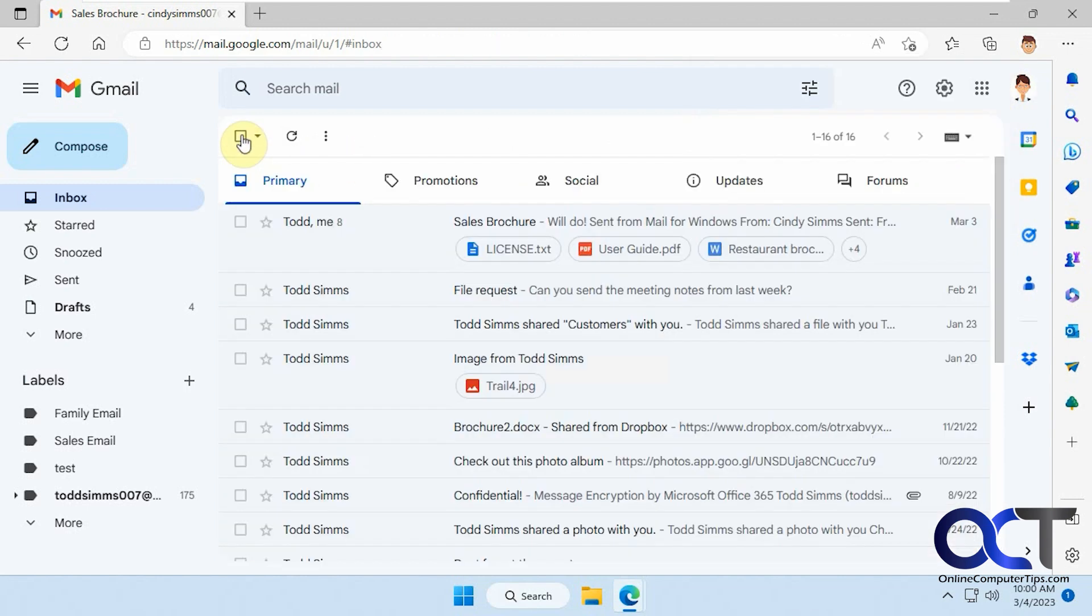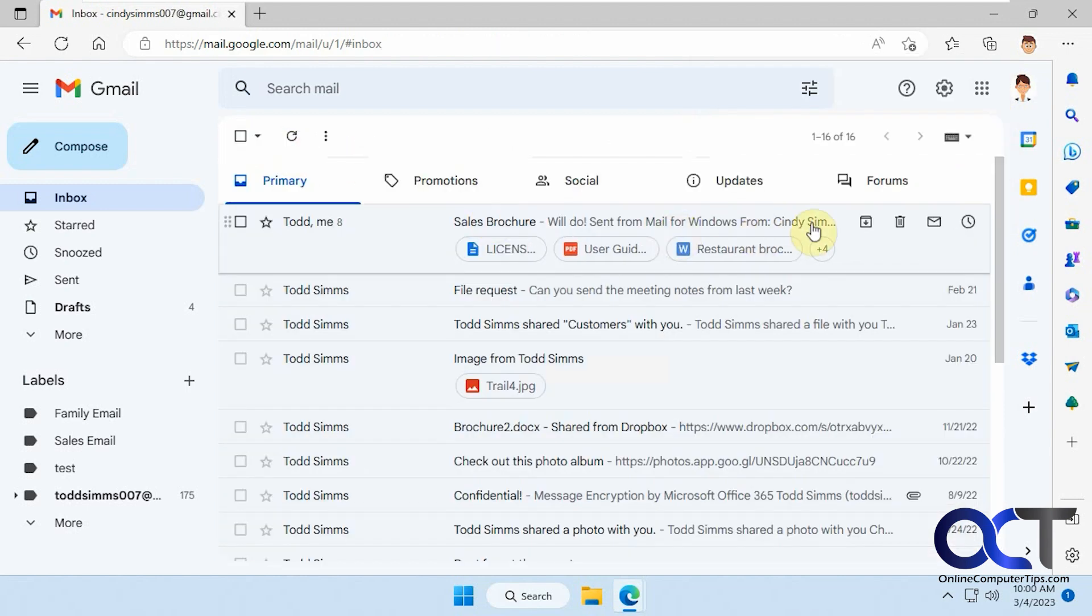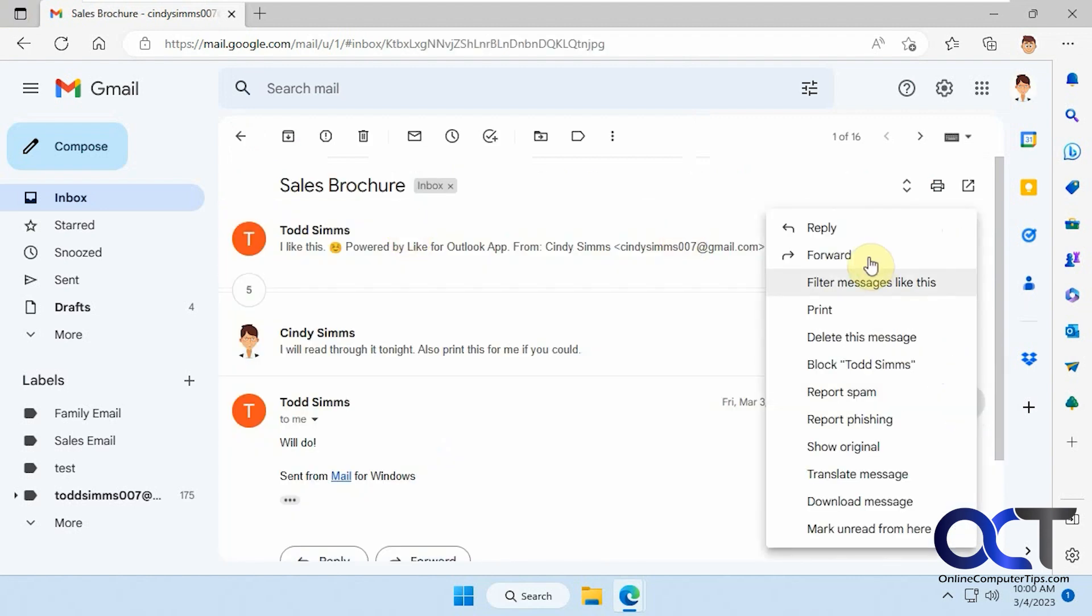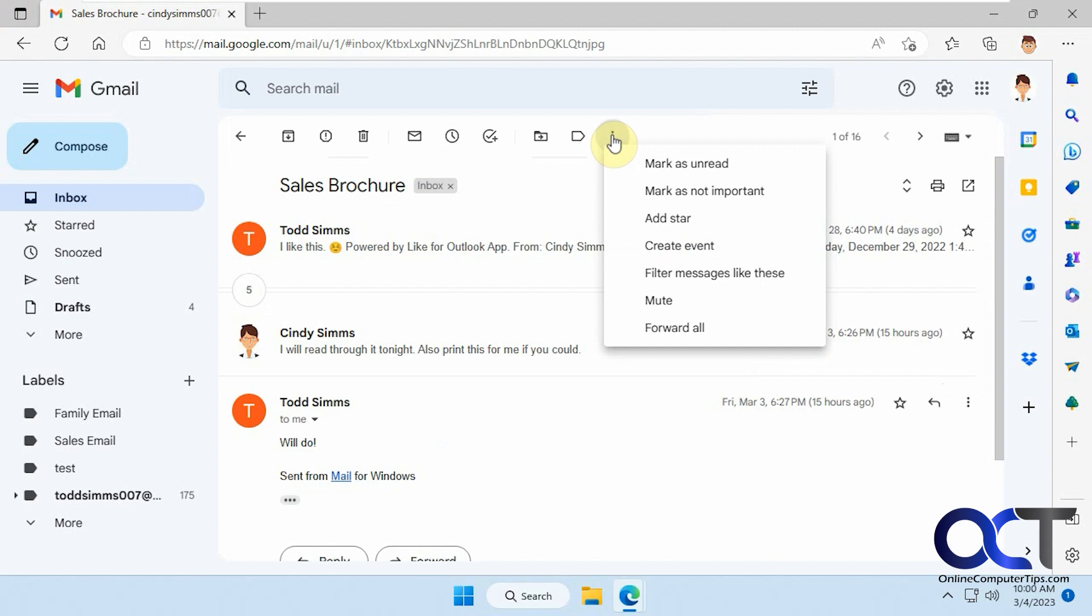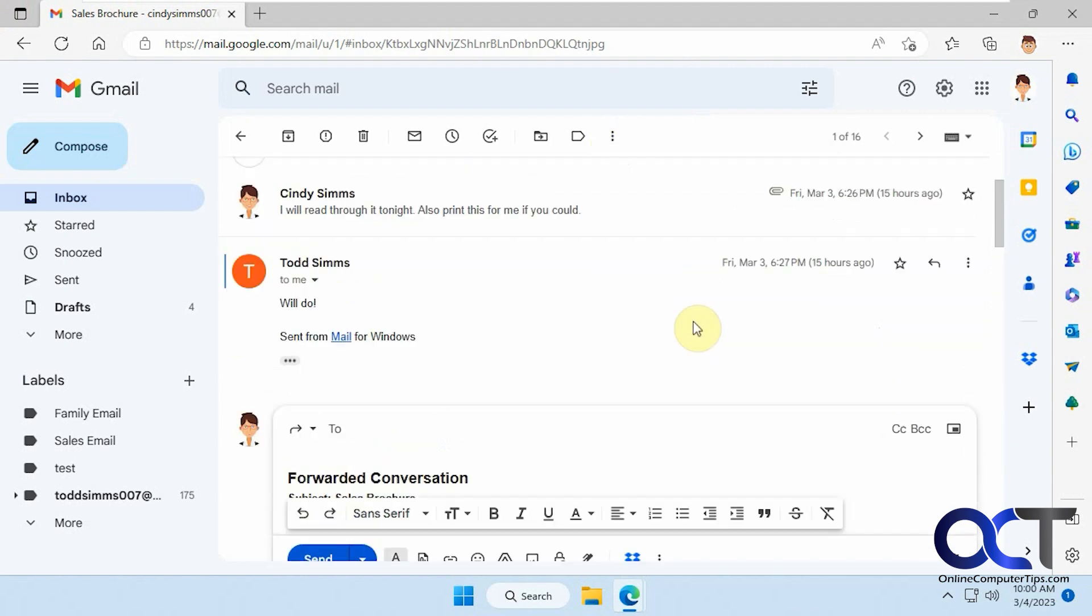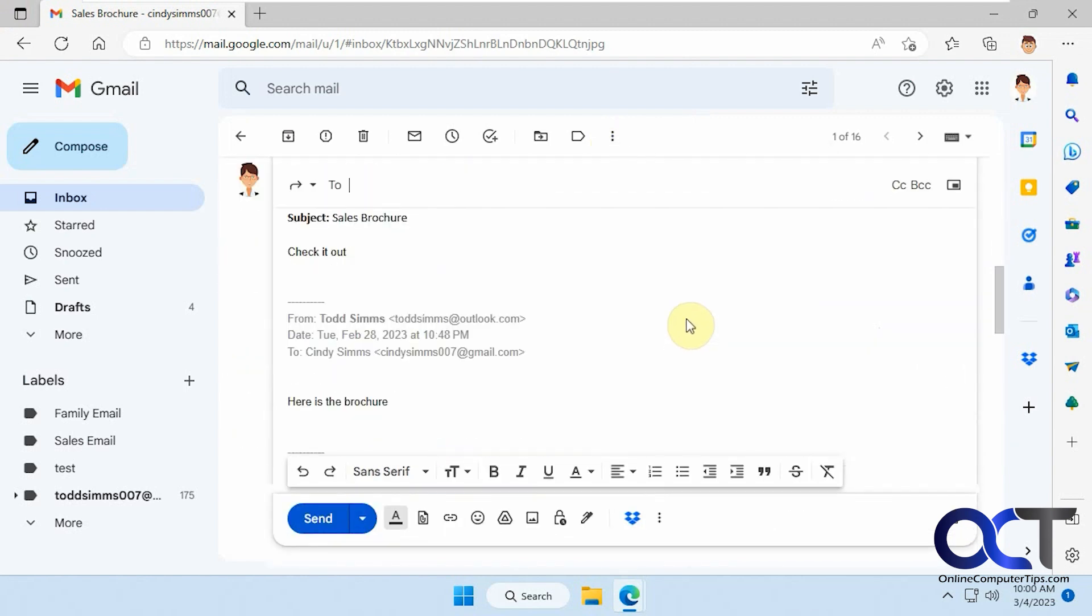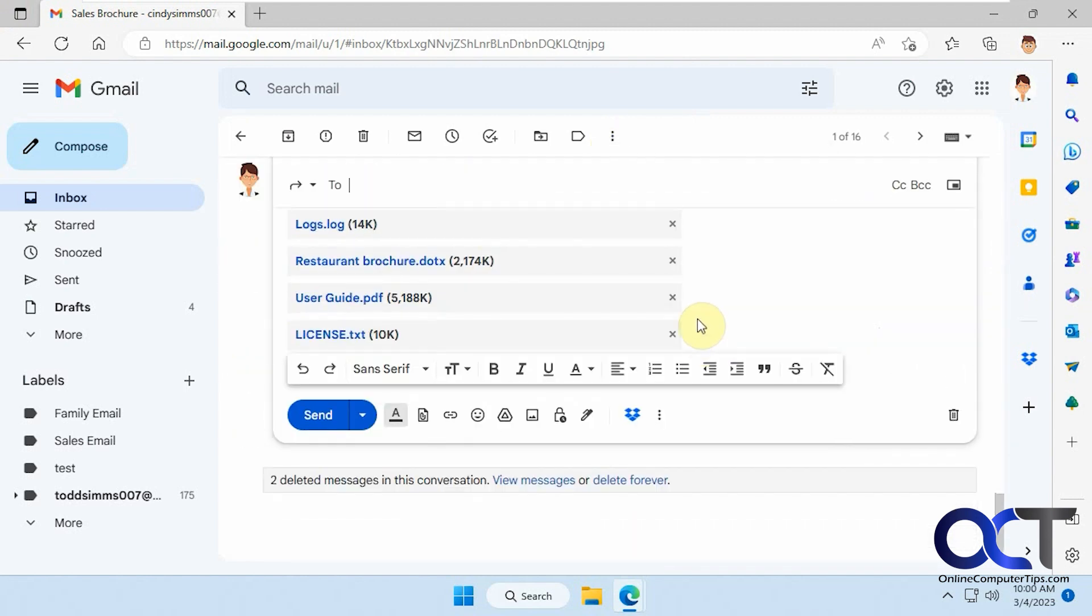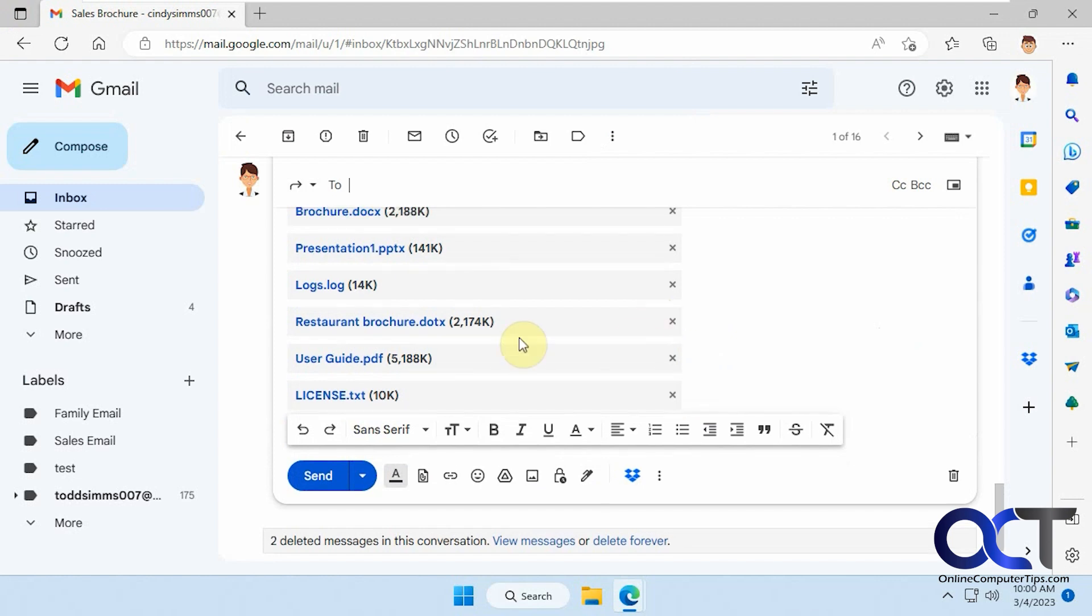So one more time, just when you're in a particular email, don't go to the forward here because it's not there. You have to go to the three dots up here and forward all, and then just scroll down to the bottom and then look at your attachments. Hopefully you can find the one you need.